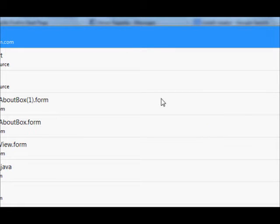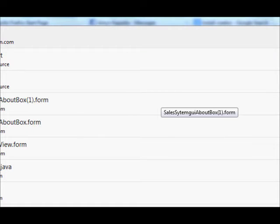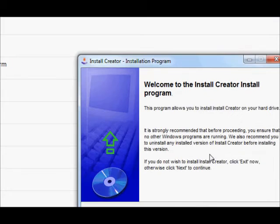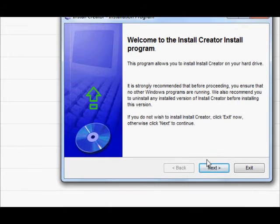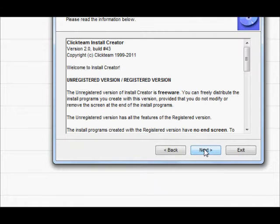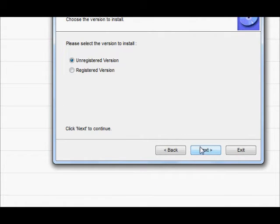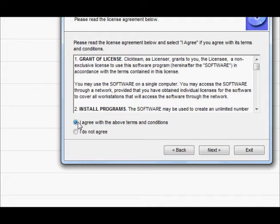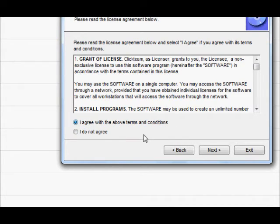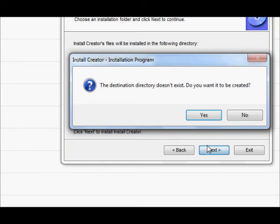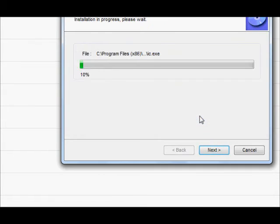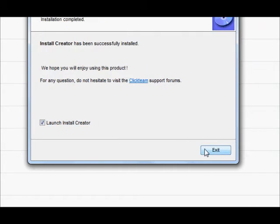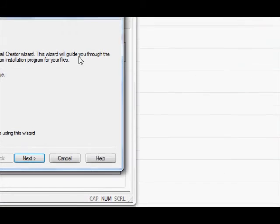So I will click, and then next, next, unregistered version next. If you agree with their condition then click I agree and then next and next. And your installer is created and ready to use now.